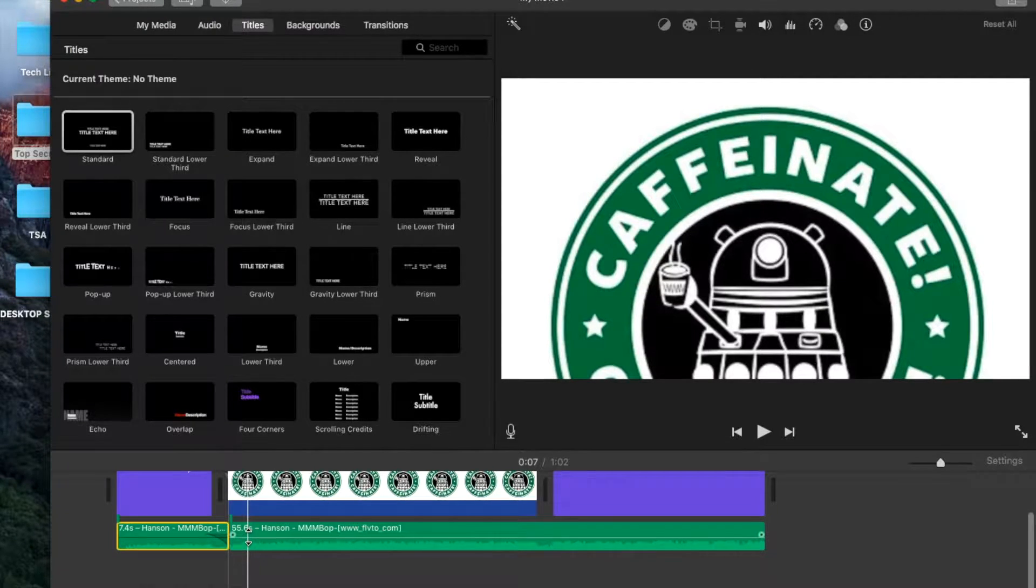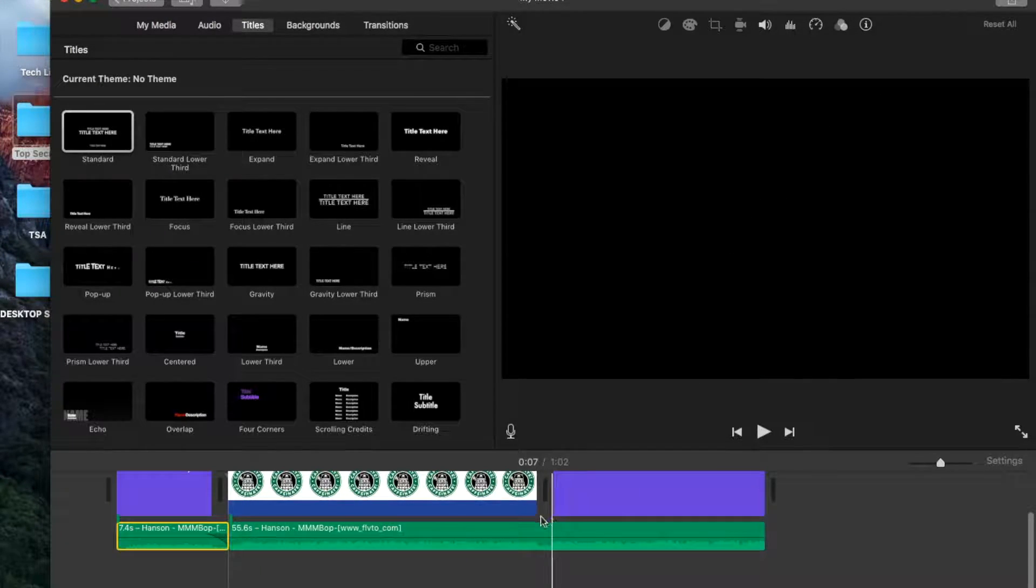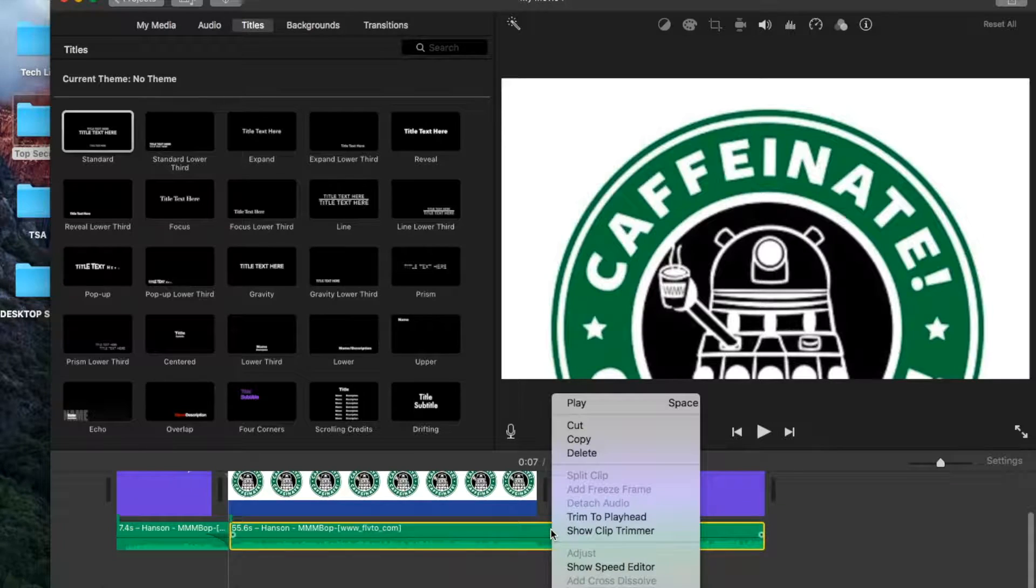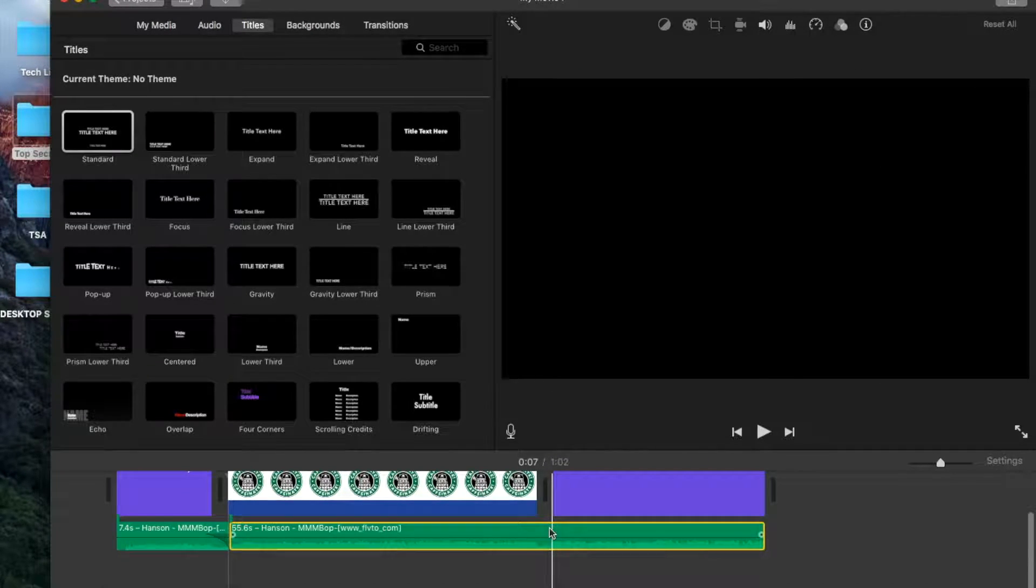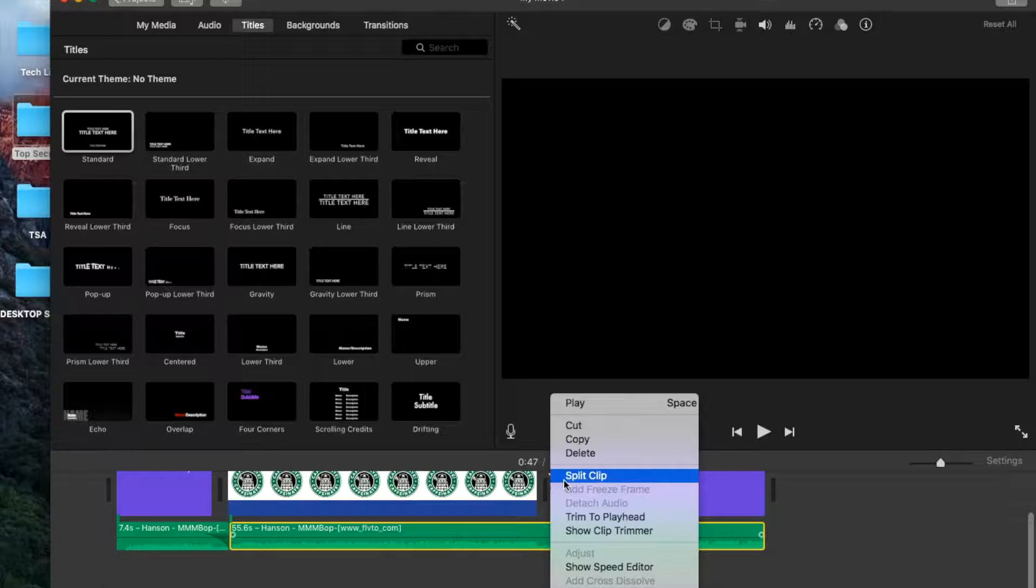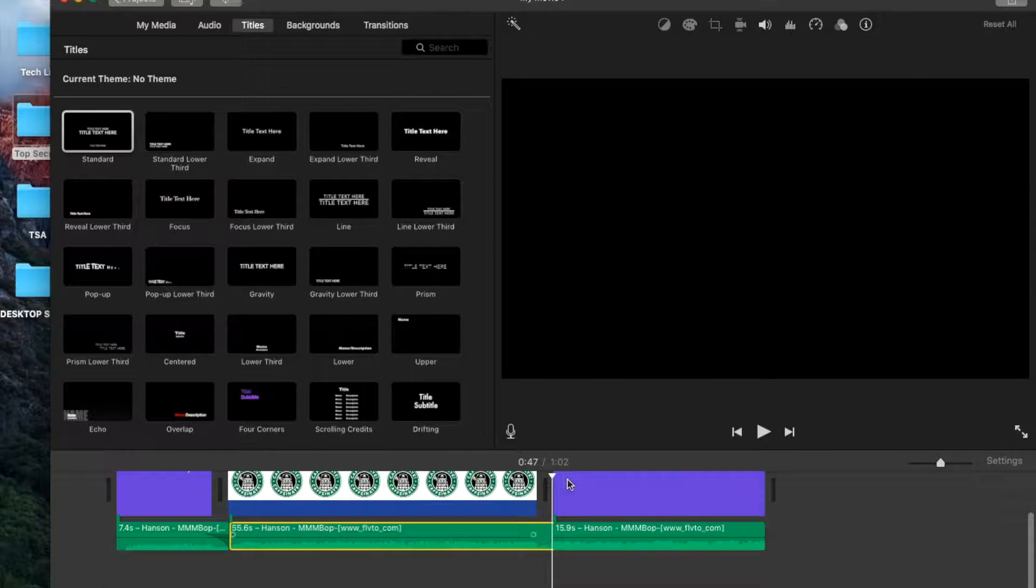And then this, you go to the end of the clip where they're talking, select the clip, two-finger click again, split clip.